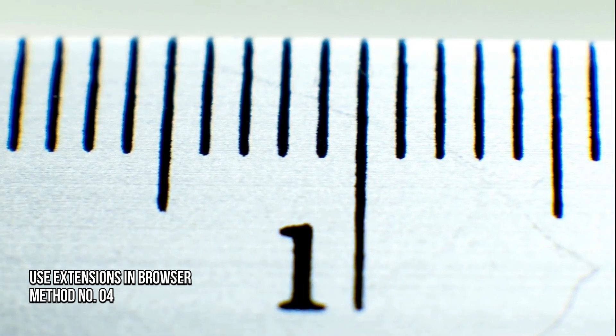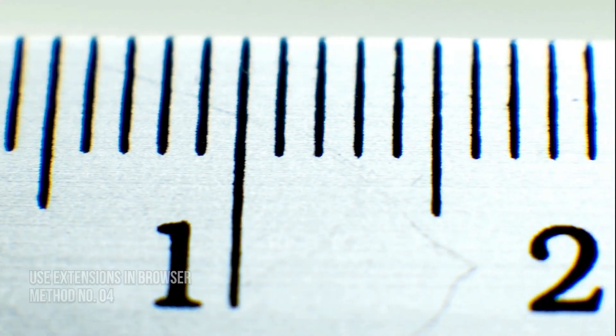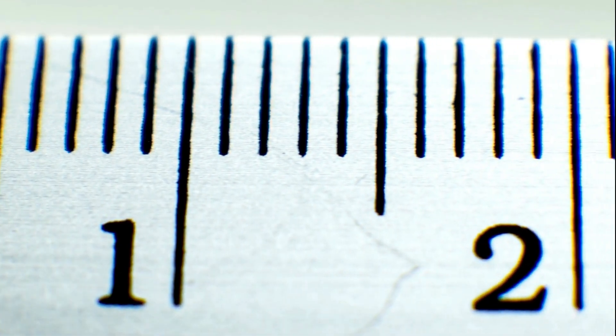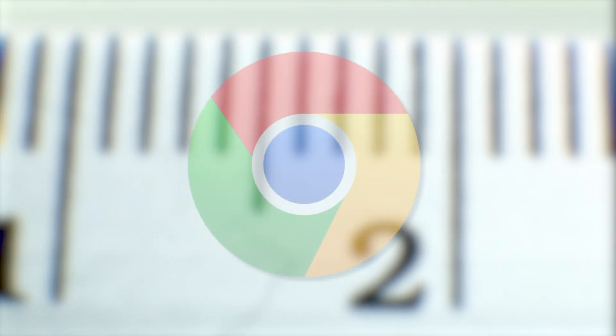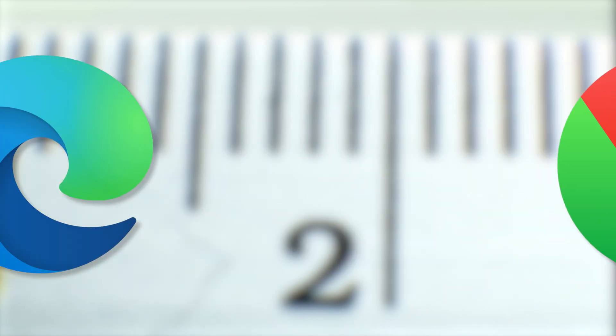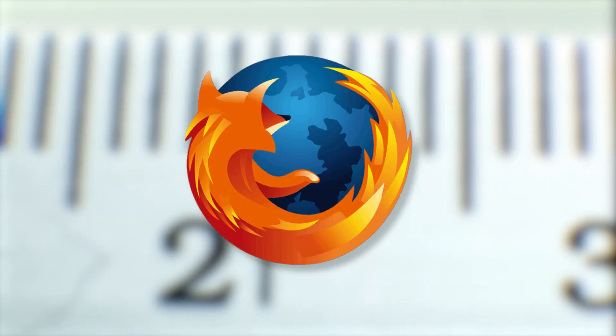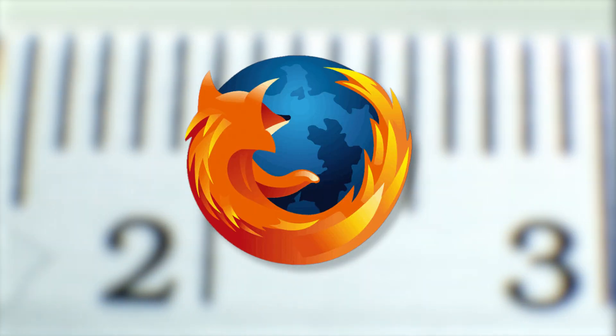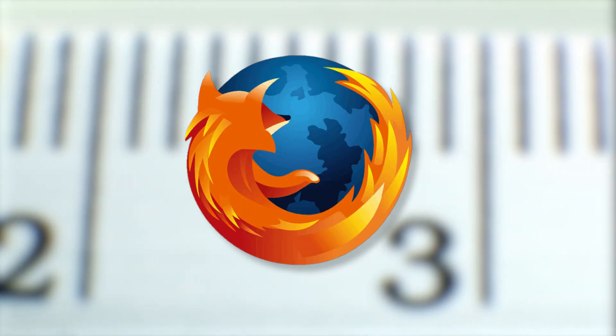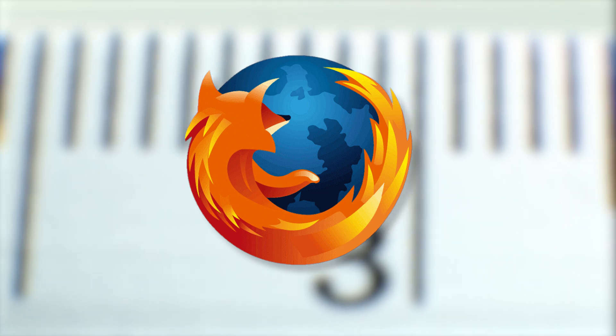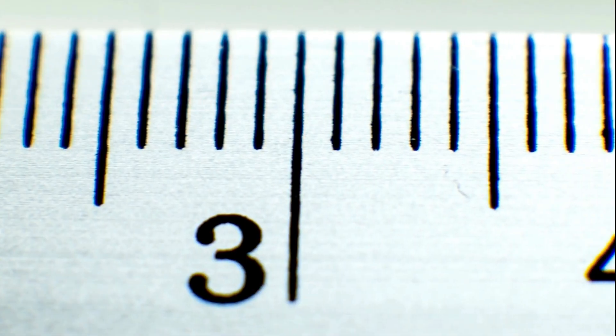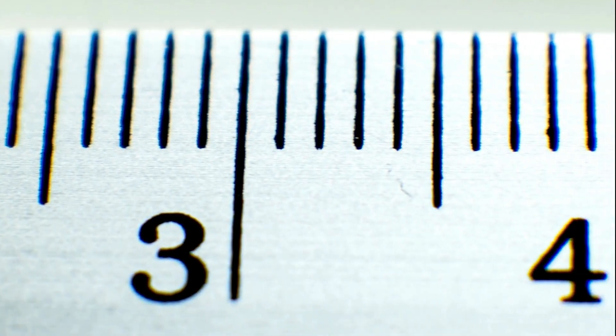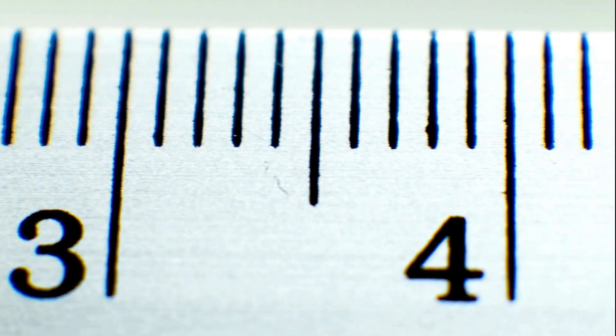Method 4: Use Extensions in Browser. Some browser extensions are available for Google Chrome, Microsoft Edge, and Mozilla Firefox that you can use to show a ruler on your screen and measure things. Here are a few extensions that we tested and liked.